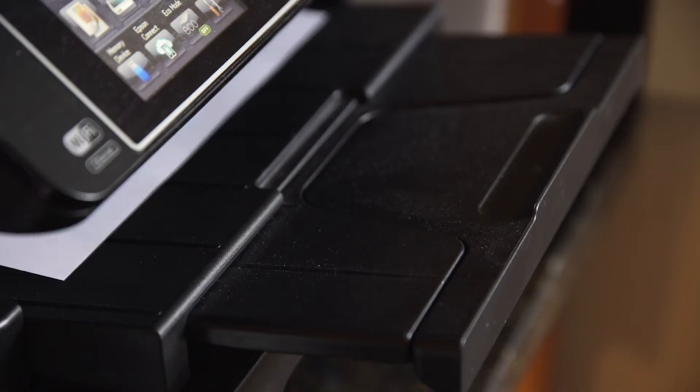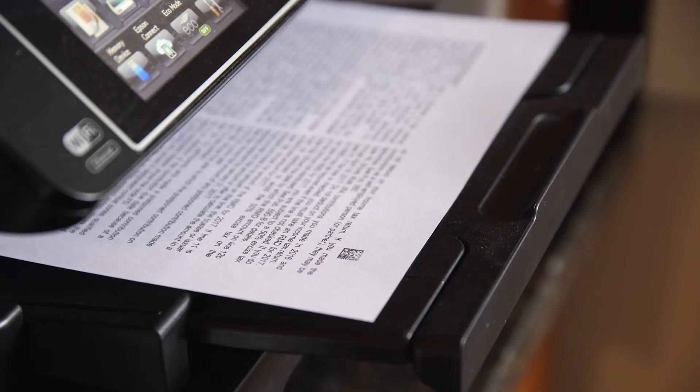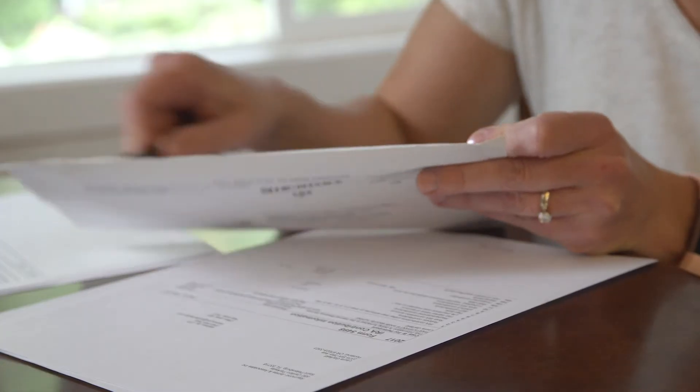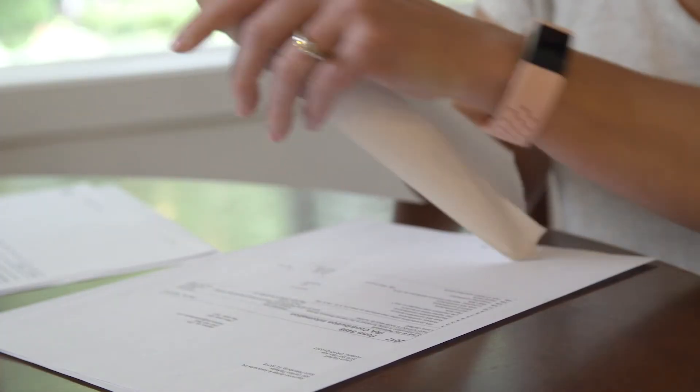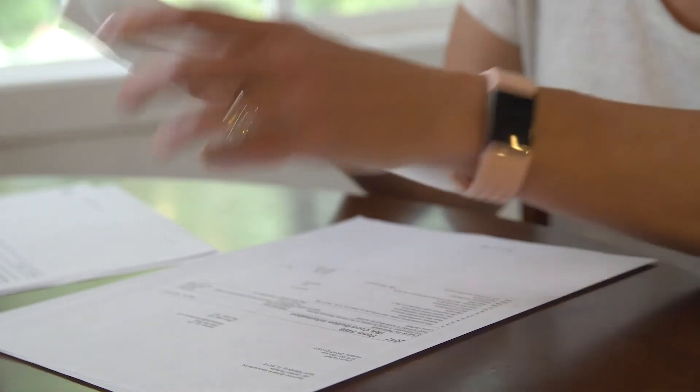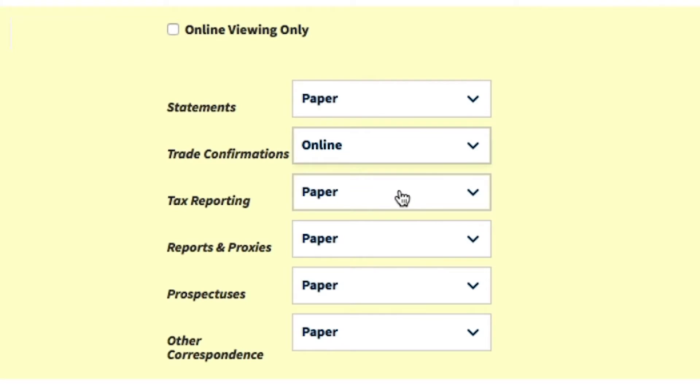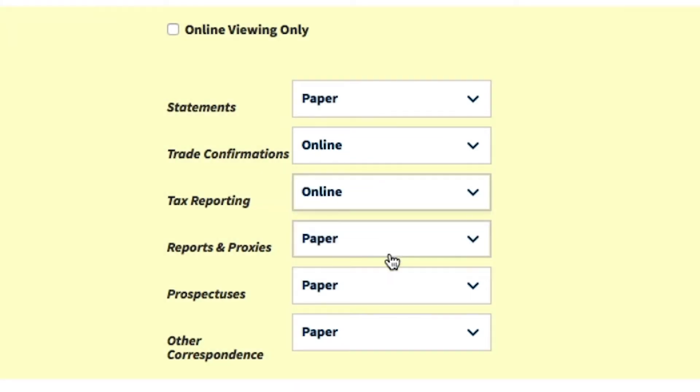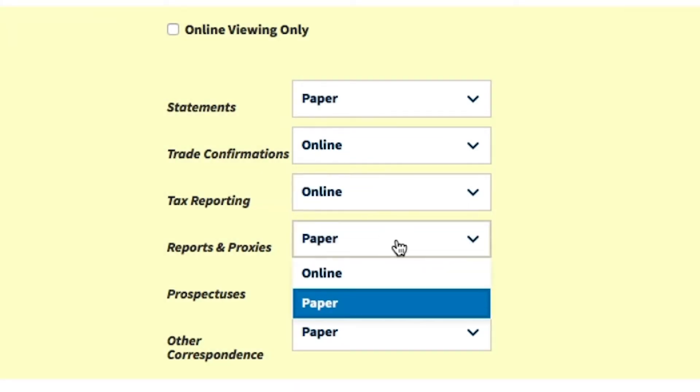You can see and print them from the website. You'll get a copy in the mail too, unless you've signed up for e-delivery. But online access is the quickest way.